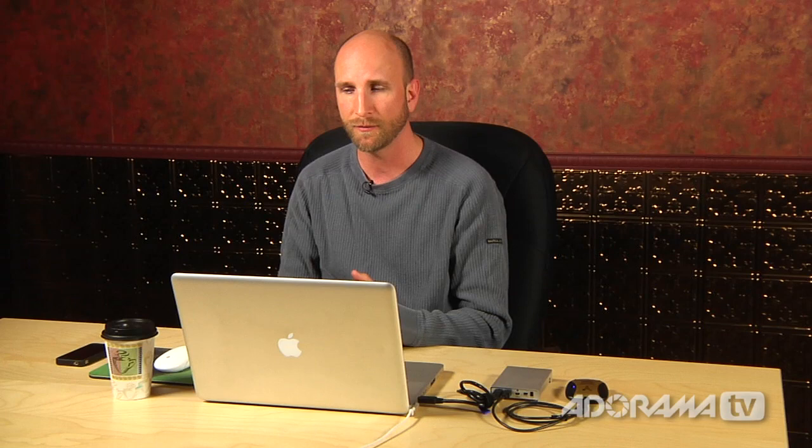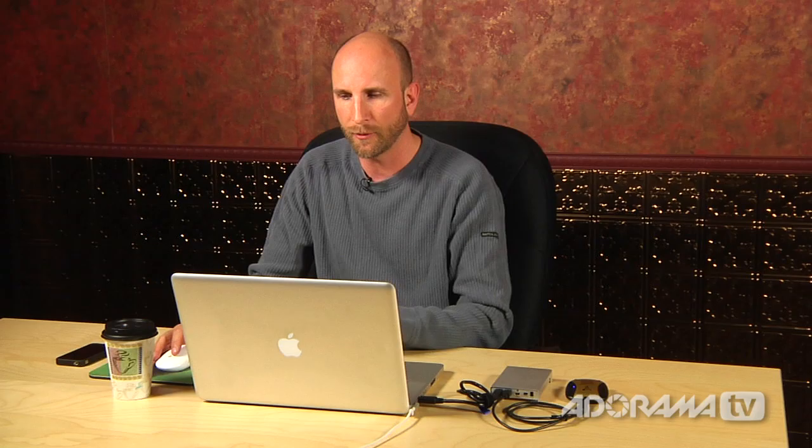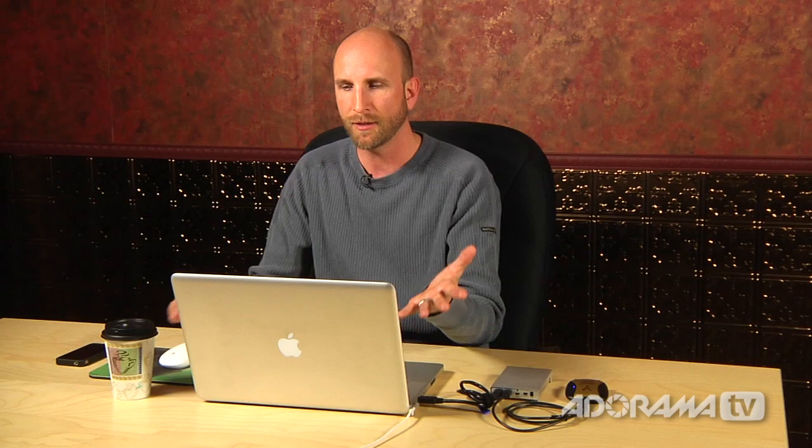On the right-hand side, it asks where you want to put these files. We can really optimize our libraries here. I'm sending them to a folder I already created on my desktop called LR Demo. I have them organized by date format, so if I shot over several days, they won't all go into one folder — there'll be a new subfolder for every single day I shot. That really helps me understand where files are.